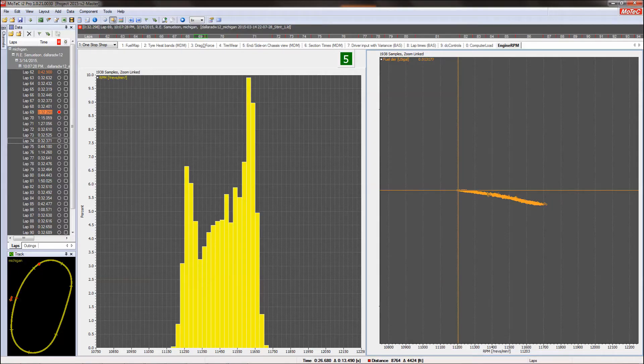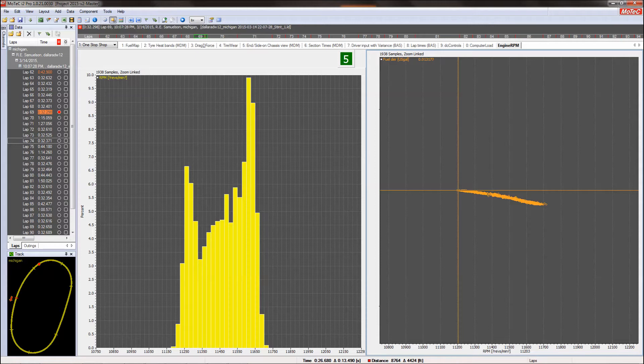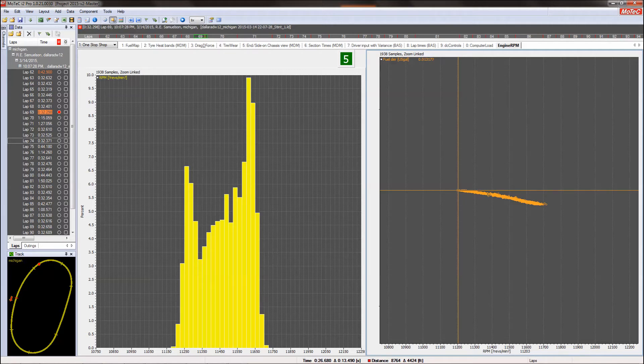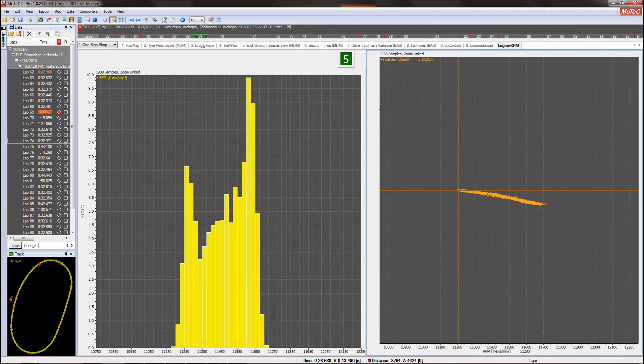The yellow histogram on the left is a histogram of engine RPM for one lap. And on the right, the orange or the gold, is your fuel rate at the various RPMs that you ran around on this lap. As you can see, the RPM is matched pretty close to the maximum fuel rate.